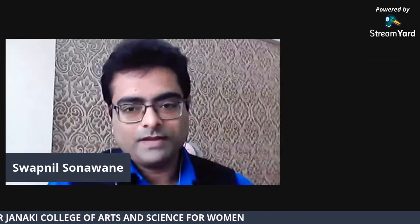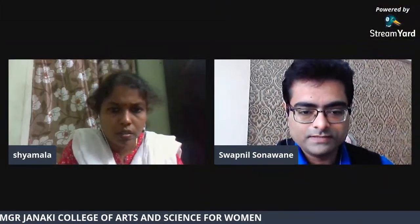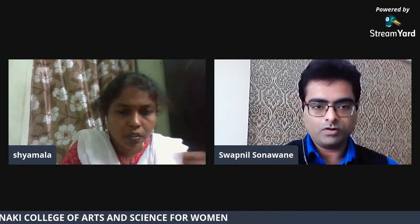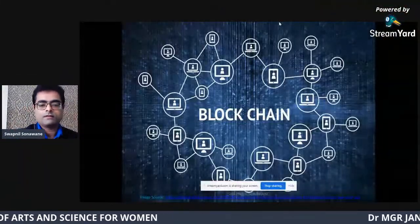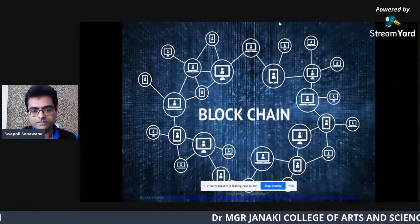Good morning everyone. I am Professor Swapnil S. Hunaweng. Without wasting our time, I will directly switch to the session. After a brief audio check, the screen is now visible to all of you.